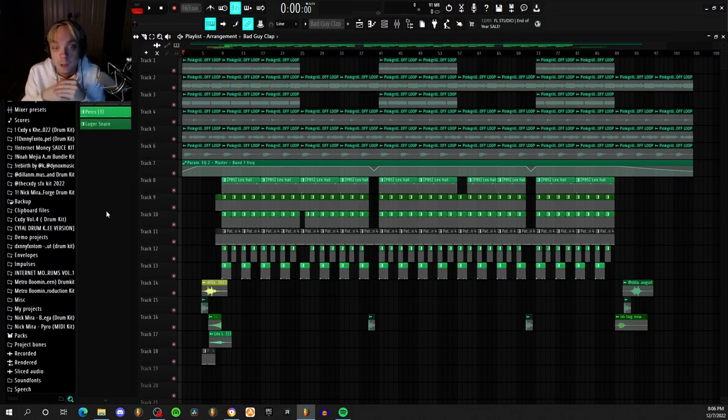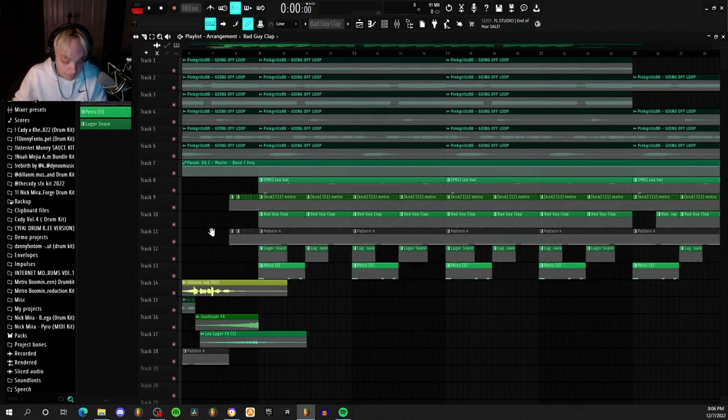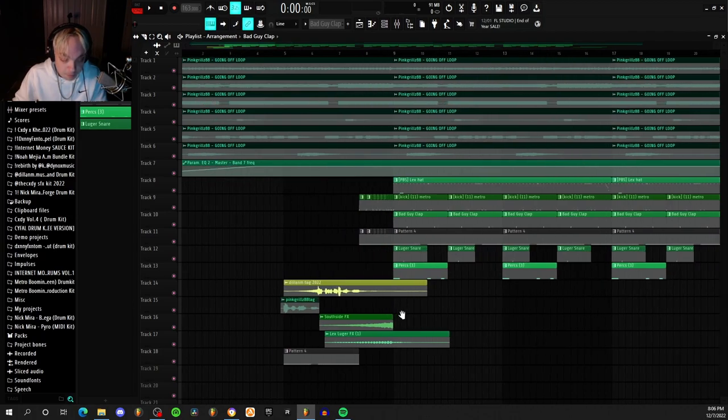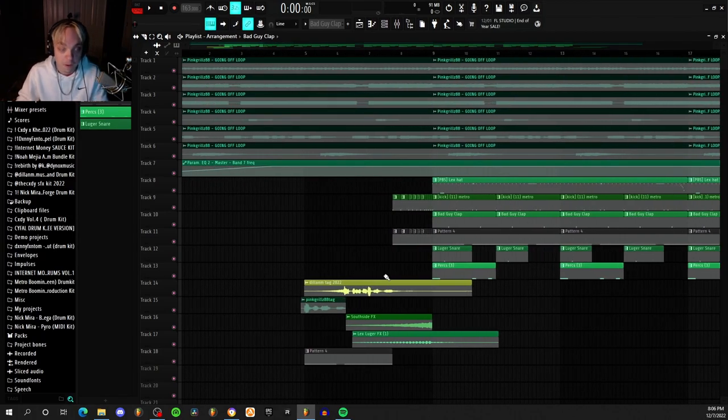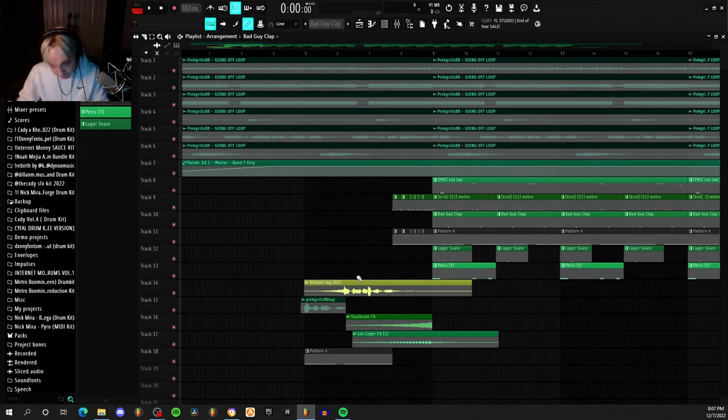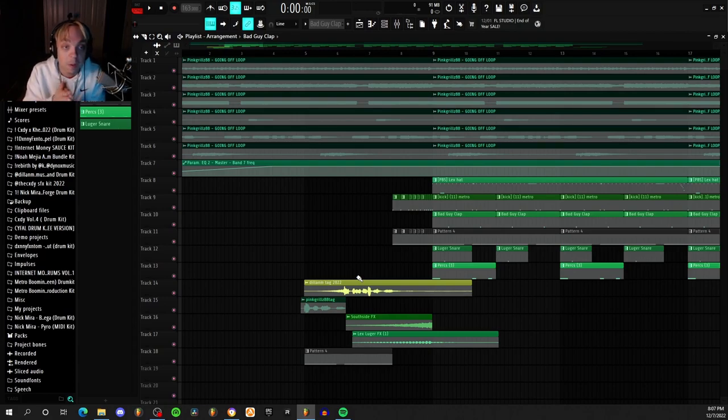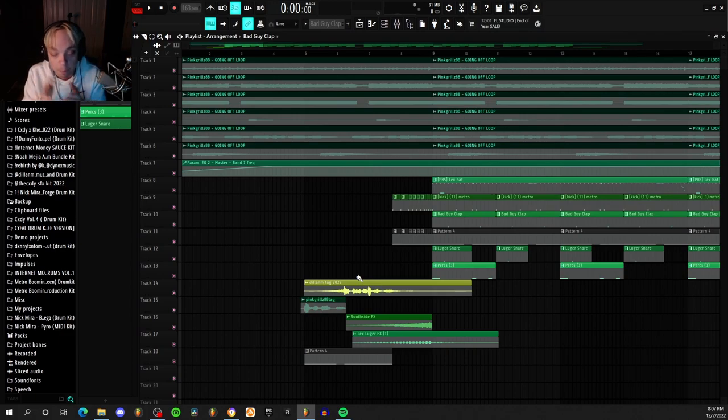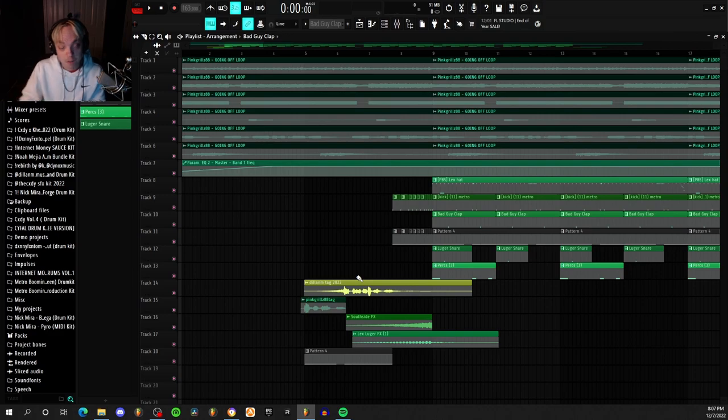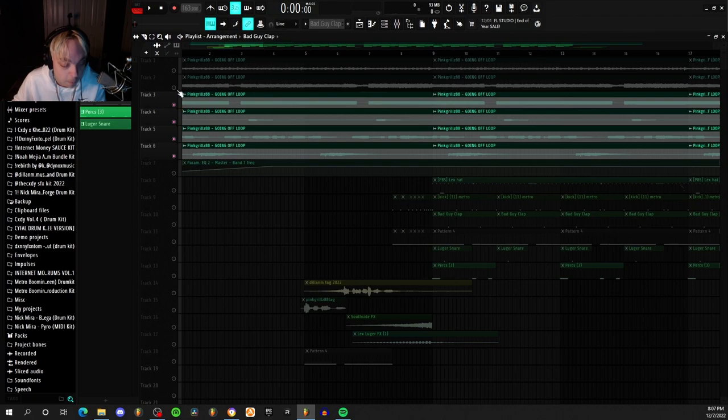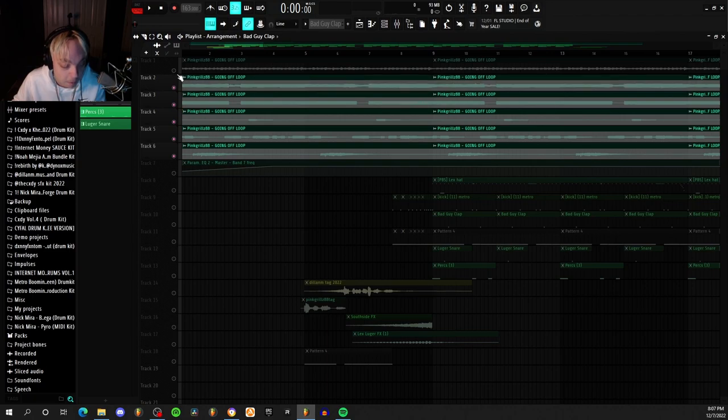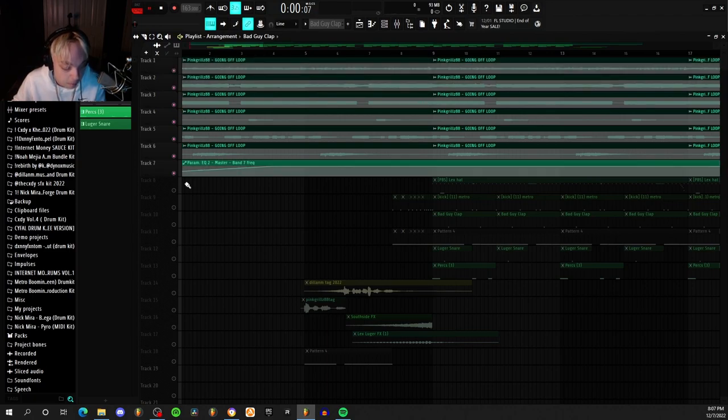I realize it's been quite a while since I broke down a song, but I've just been very busy with life in general. But I'm here now and I'm gonna break down my song Going Off. So first off, what I did was I started with this loop that Pink Grills sent me a while back.